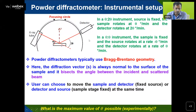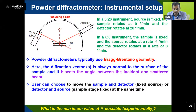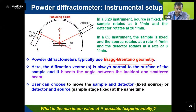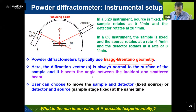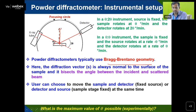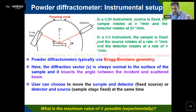In Bragg-Brentano geometry, the X-ray tube and detector are on the surface of the focusing circle, with the sample at the center. The user can choose to move the sample and detector, or the detector and source, based on the sampling process. The maximum θ is theoretically 90 degrees, but experimentally it is very difficult to go beyond 70–80 degrees.